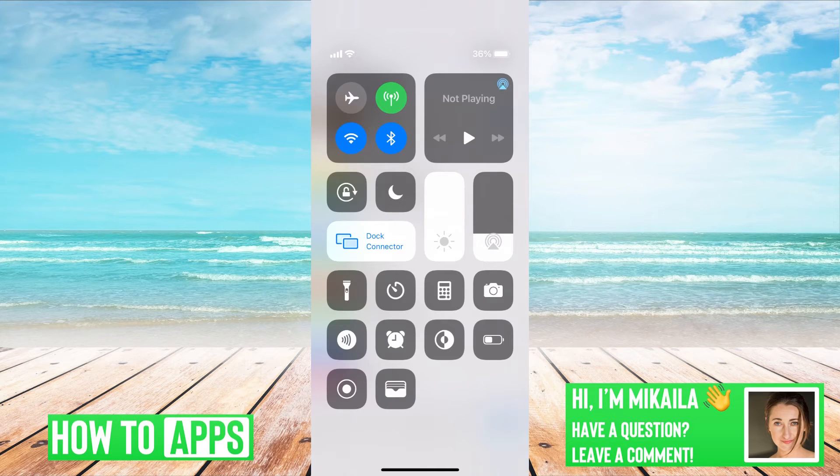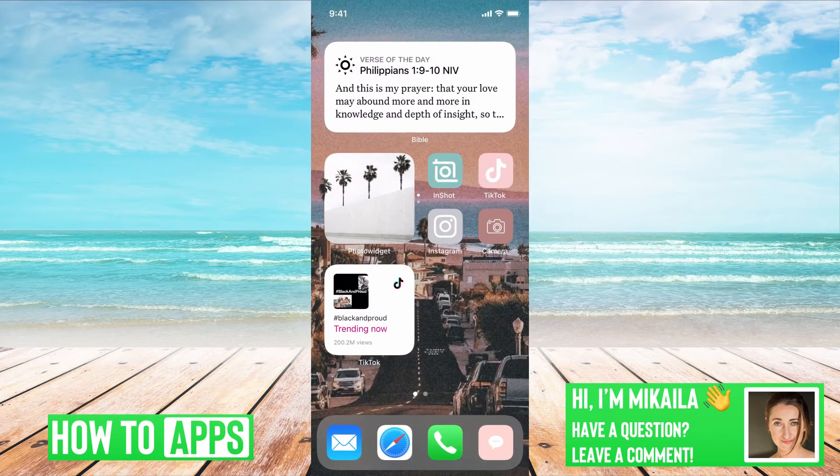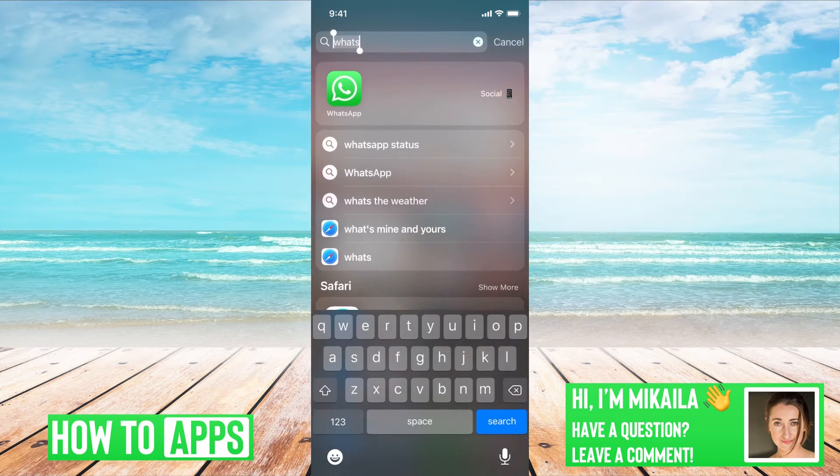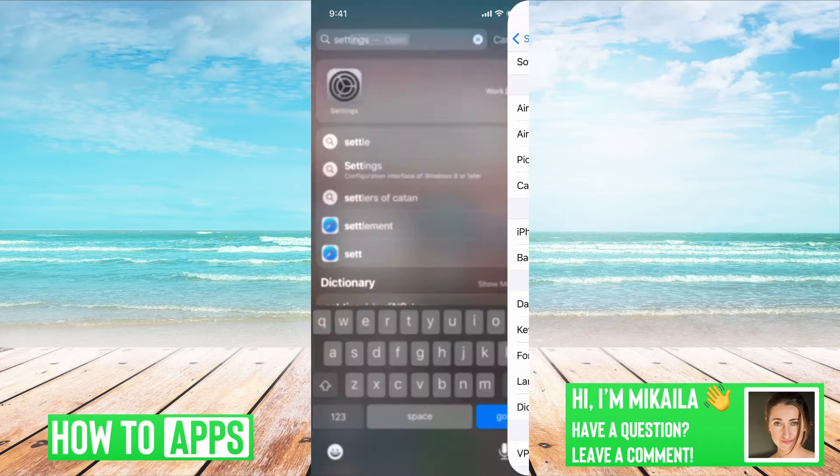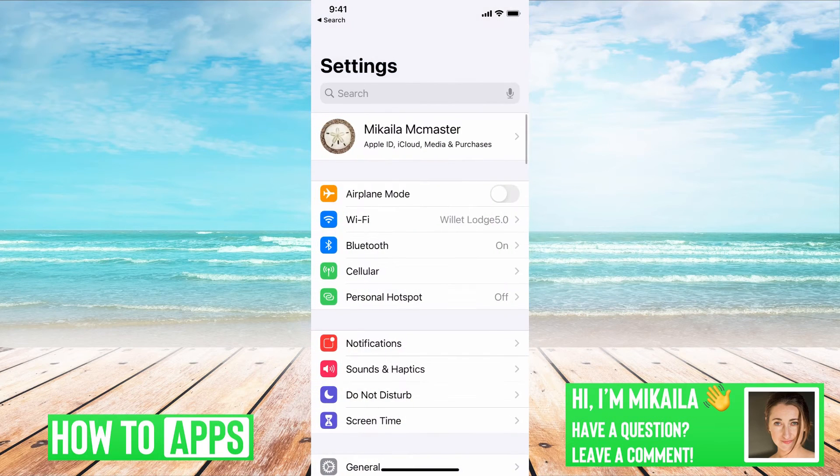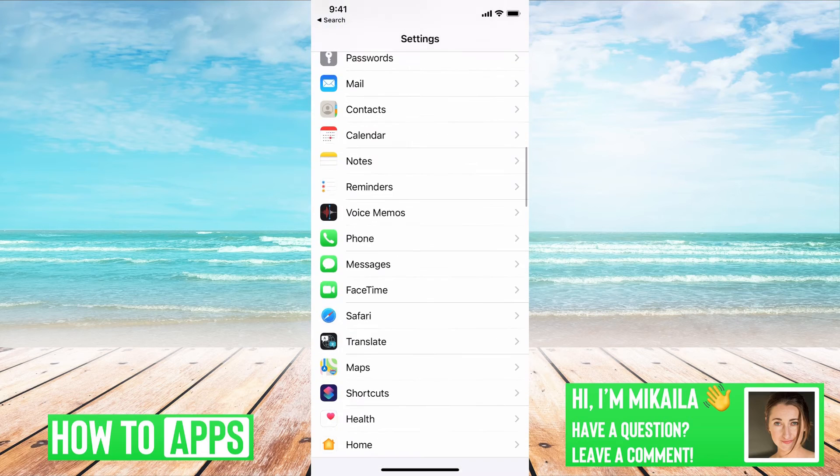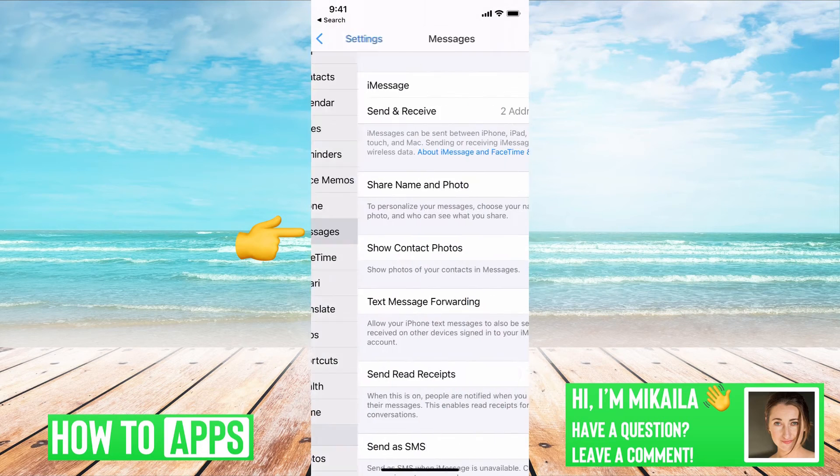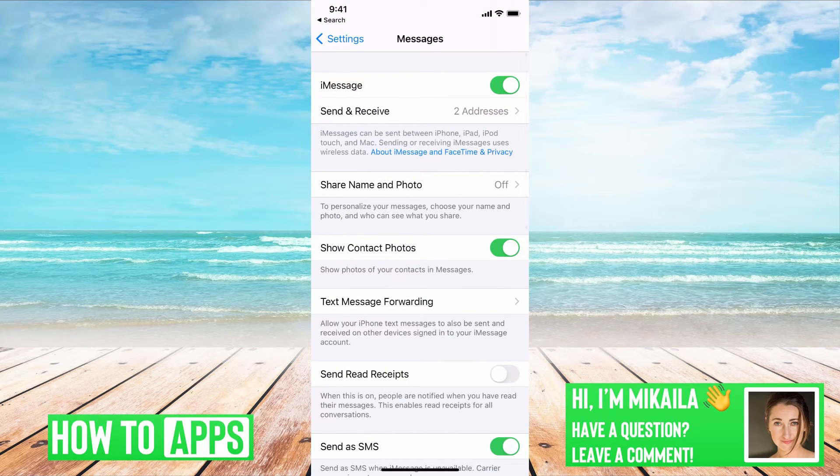Now if I get out of that and that is off, the next thing you want to check is your settings. So if I go to settings, get out of there. Once we're in settings, go down to messages. Here's your message control settings.